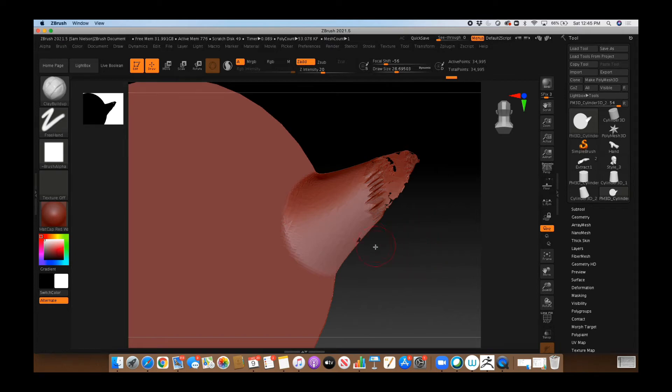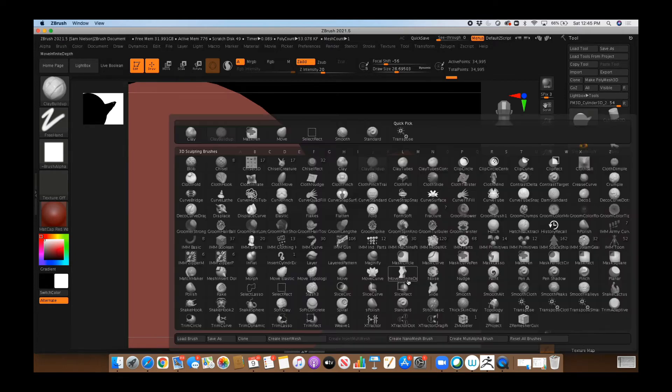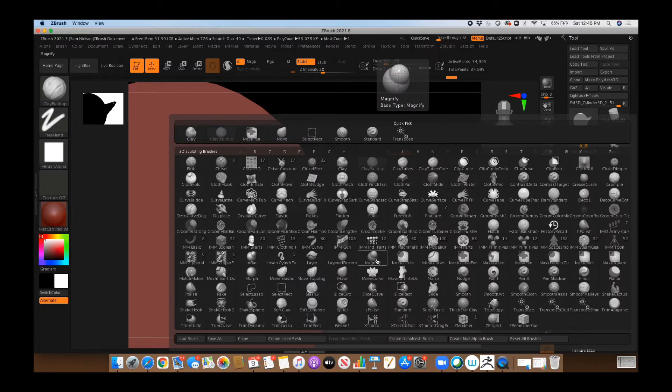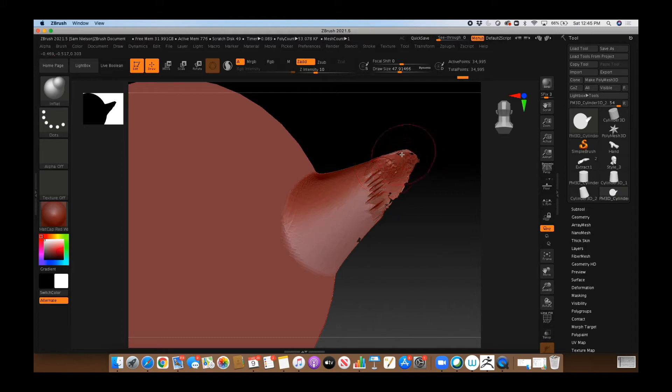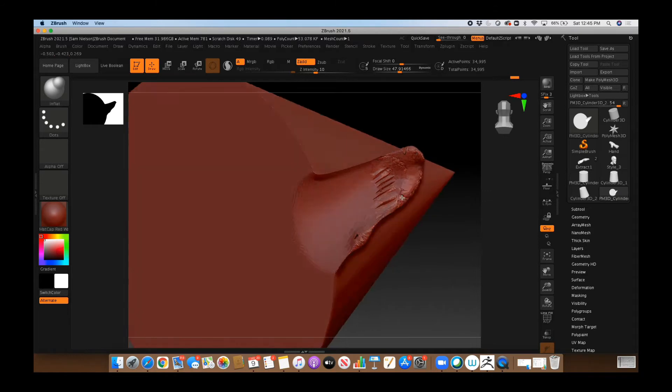Sometimes operations like DynaMesh will create holes in your mesh, and these are relatively easy to fix if you use the Inflate brush. You can basically fill in the geometry in the area where the problem was happening, and if you re-DynaMesh,